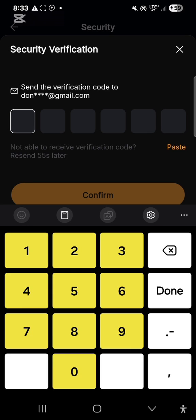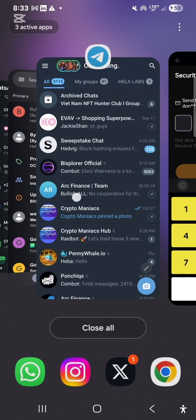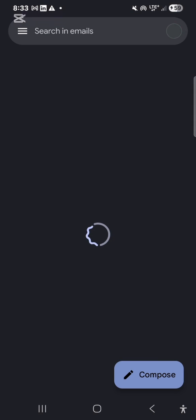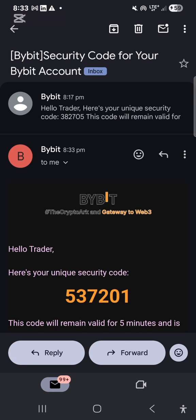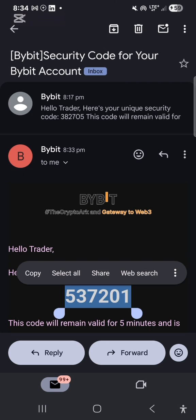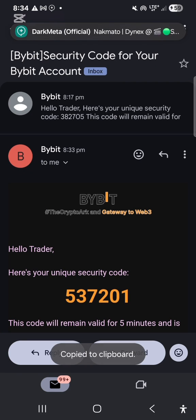They've sent a verification code to the email I registered for Bybit. I need to go to my email to copy the authentication code they sent me and come back here to paste it. This is my email — I'll click here. This is the verification code they sent me so I'll copy it, then go back to my Bybit account.